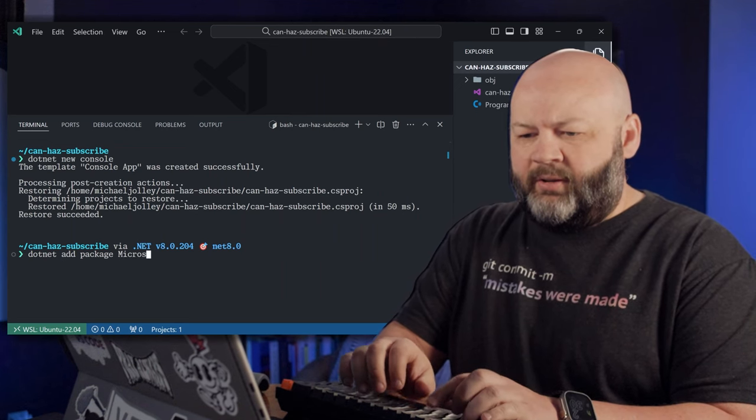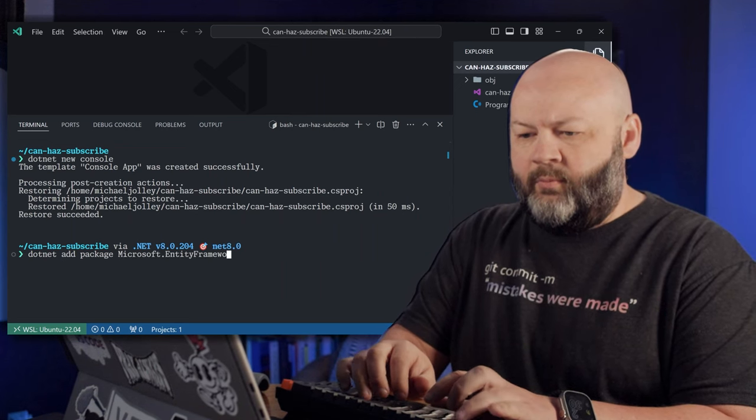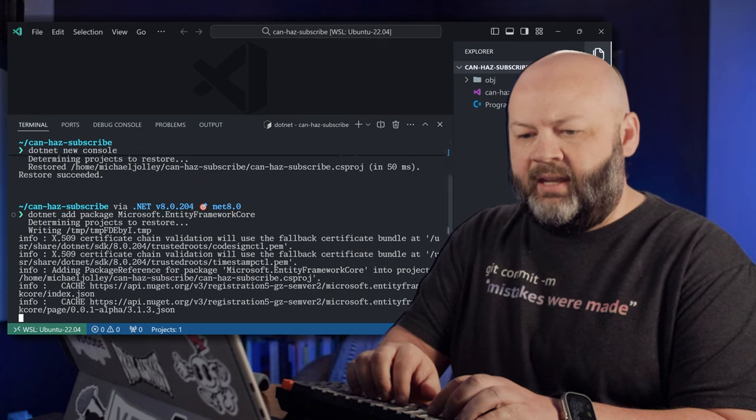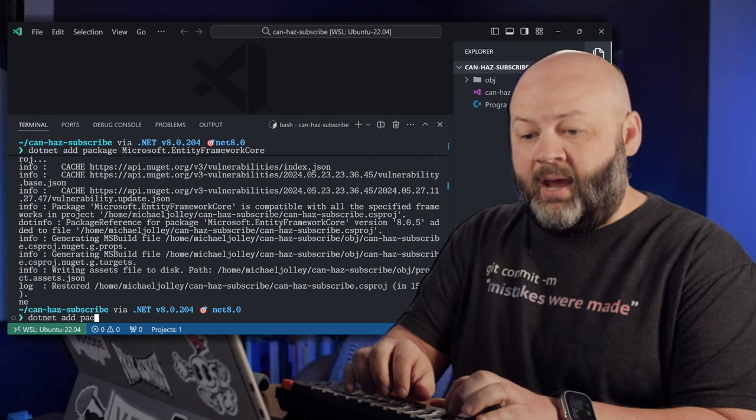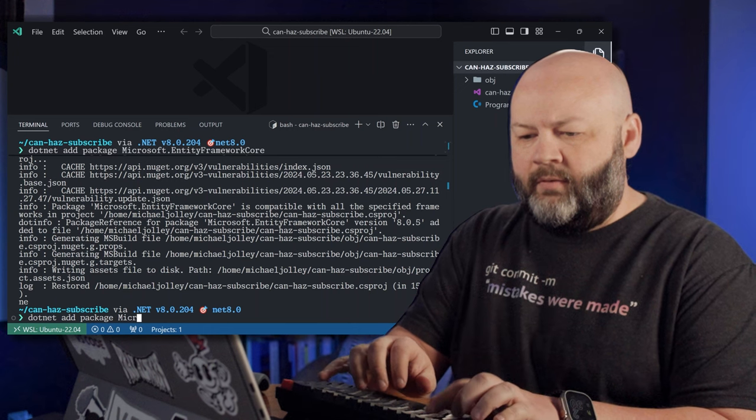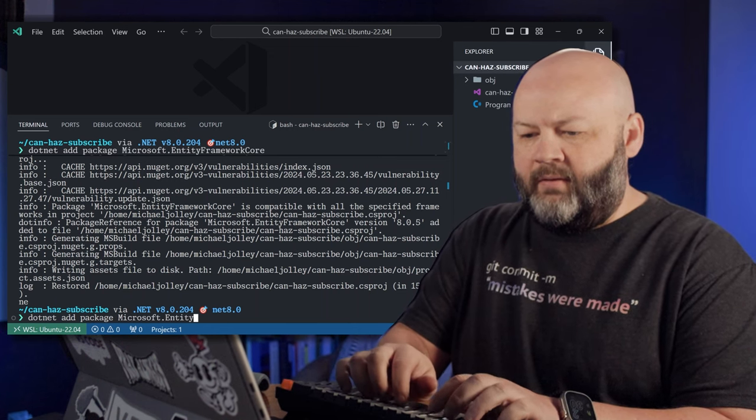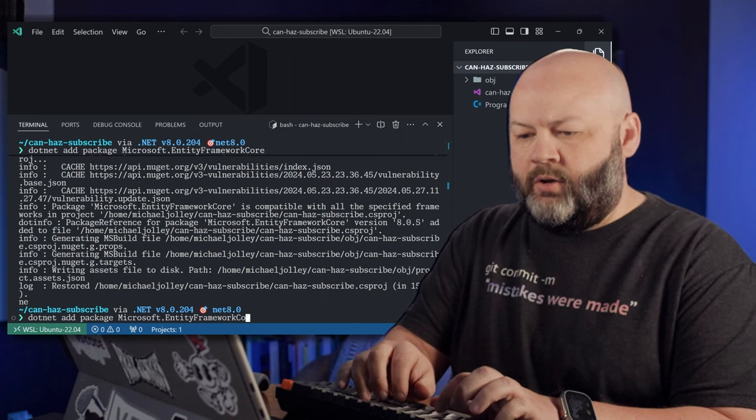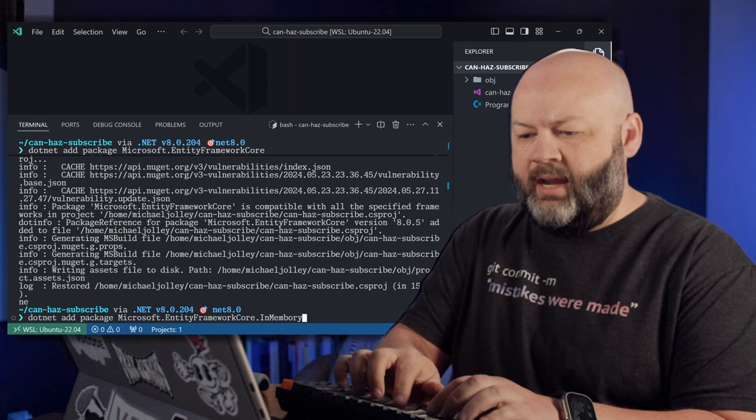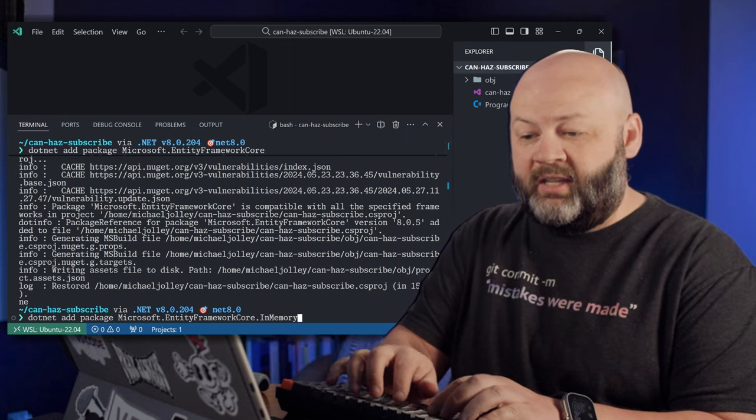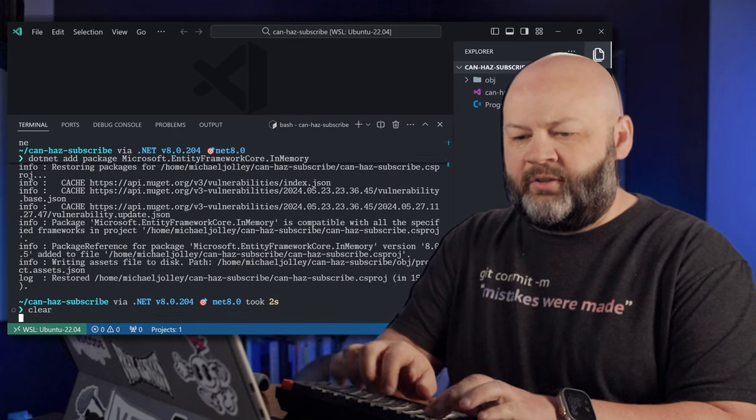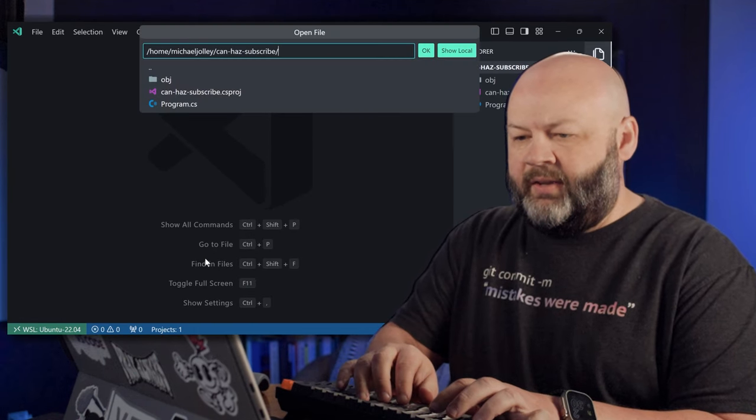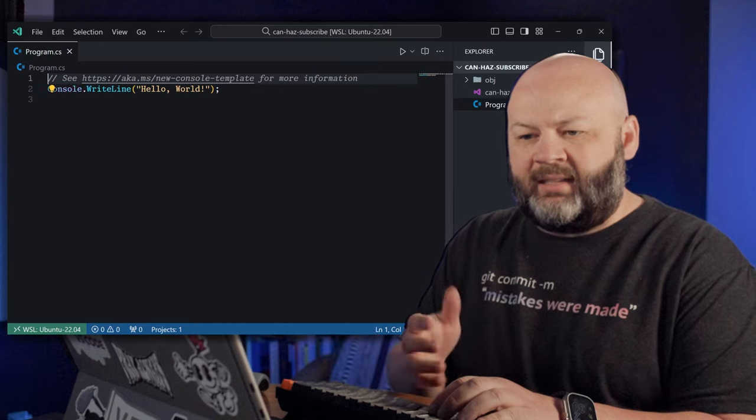It's Microsoft.EntityFrameworkCore. Get that in there. Then we'll dotnet add package Microsoft EntityFrameworkCore.InMemory. Learn how to spell. There we go. Go ahead and just clear the terminal, close it down, and then let's open up that program.cs.